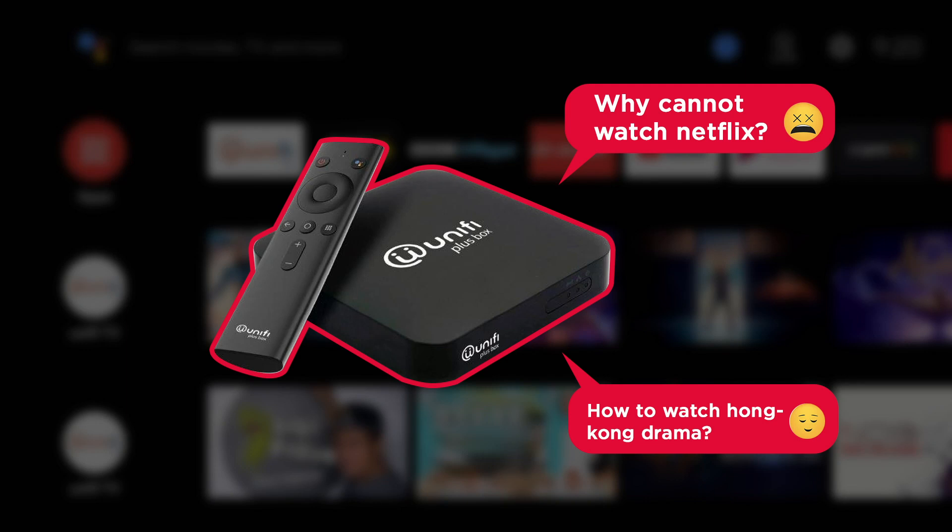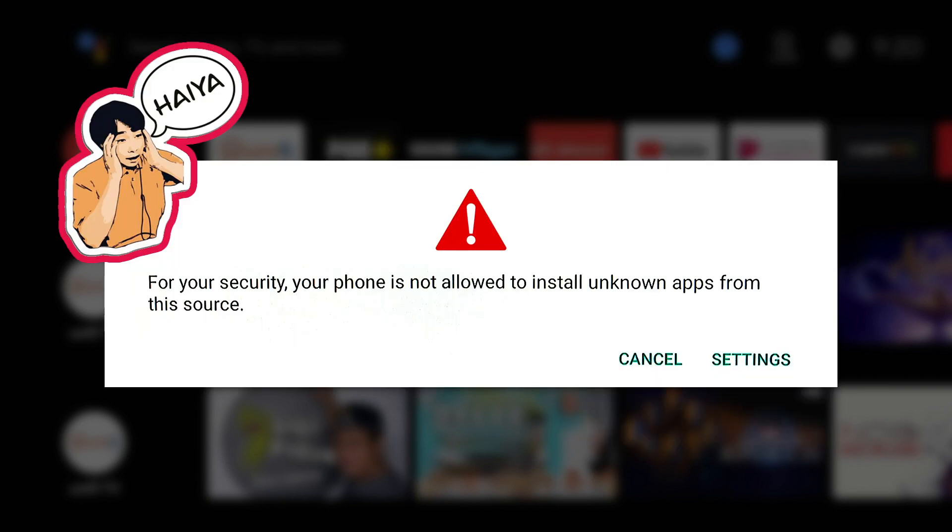Hello everyone, in this video I will show you how to install third-party apps in Unify Plus box. If you try to plug in a USB and install an APK, it will pop up a warning message where the Unify box does not allow you to install third-party apps. To do this, we will need to connect a PC to the TV box through Wi-Fi. It's very easy, just follow my steps.